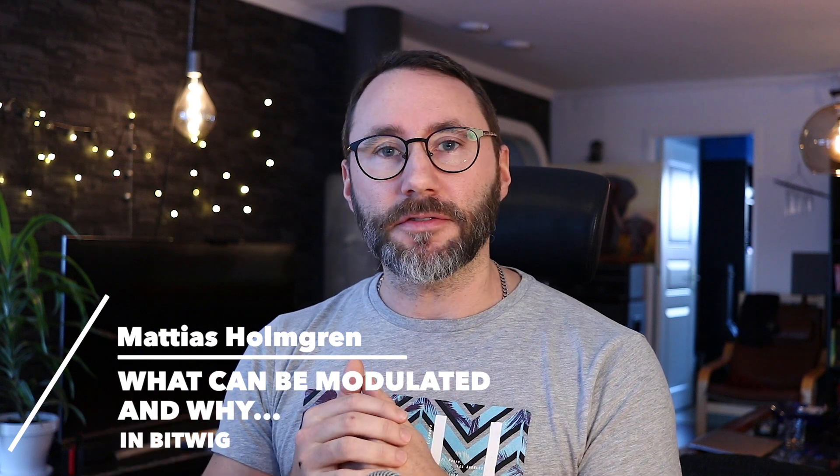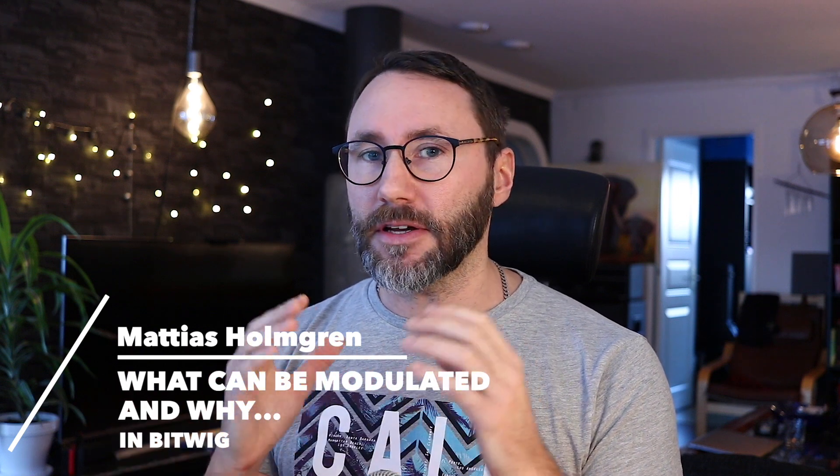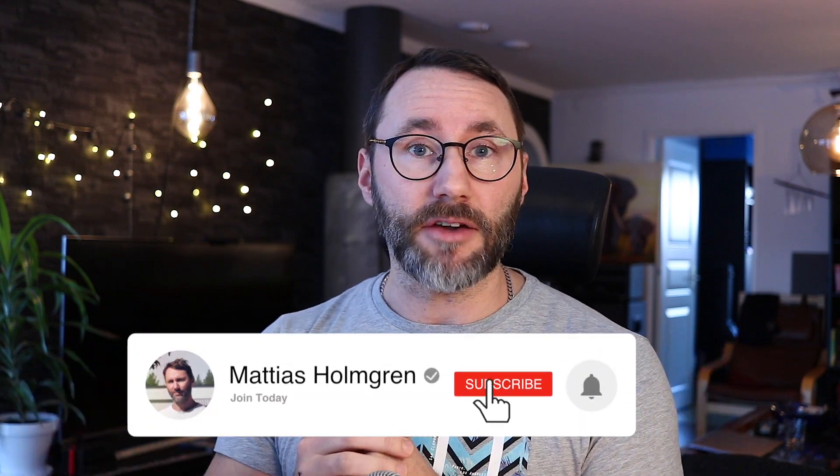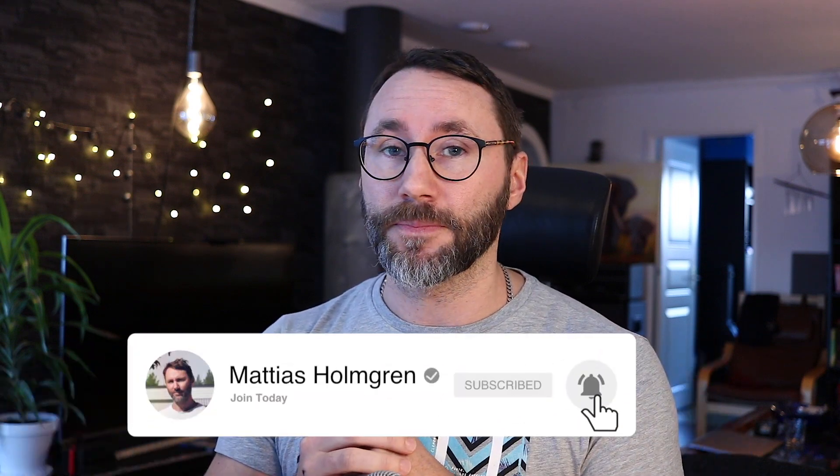Today we're going to talk about what can be modulated in Bitwig and why. Because that's the rudimentary concept that you need to understand in order to work with Bitwig efficiently. My name is Matthias and let's take the tour.